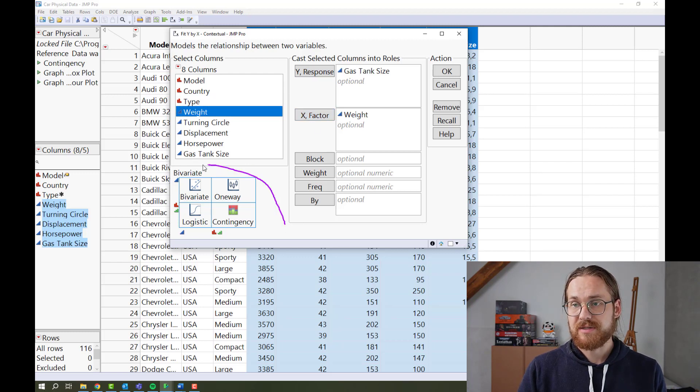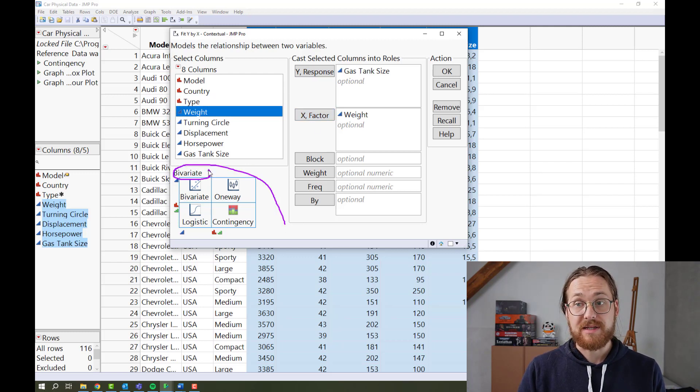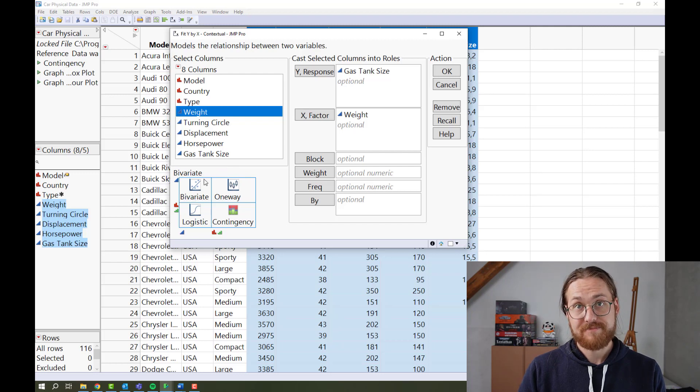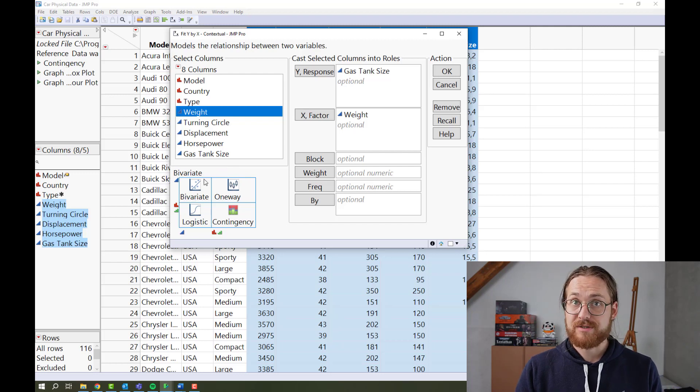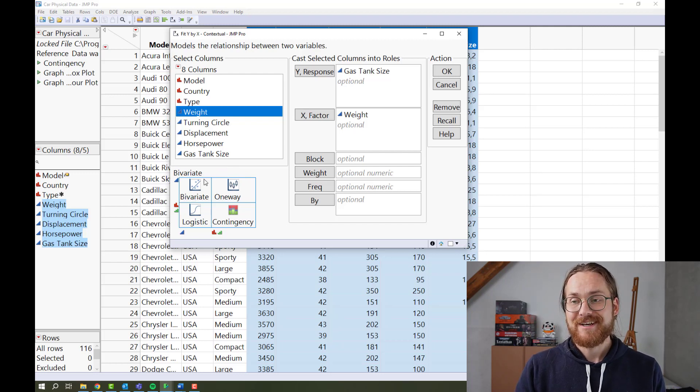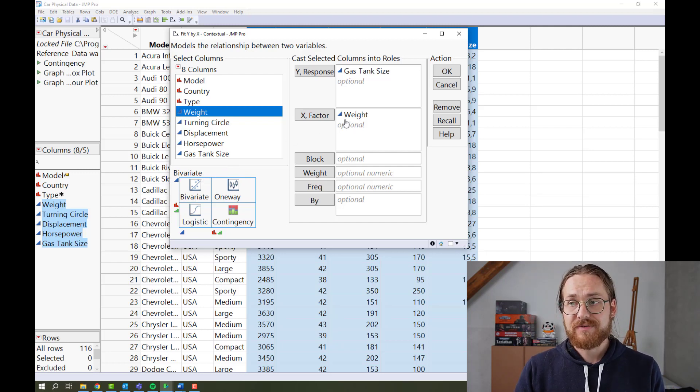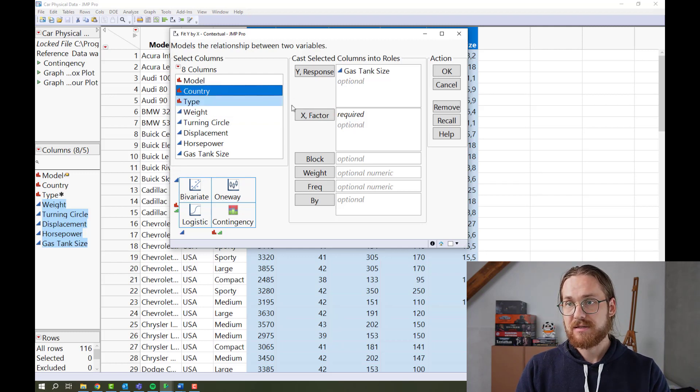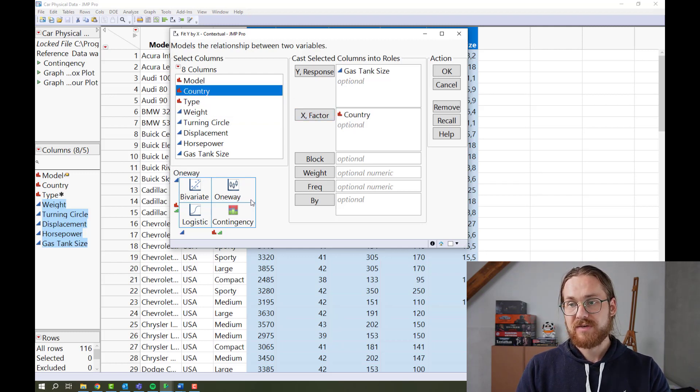JUMP then tells us that we will get a bivariate analysis that looks like this. Looks kind of like a simple linear regression. If we were to give it something else, this country, this would give us a one-way analysis.